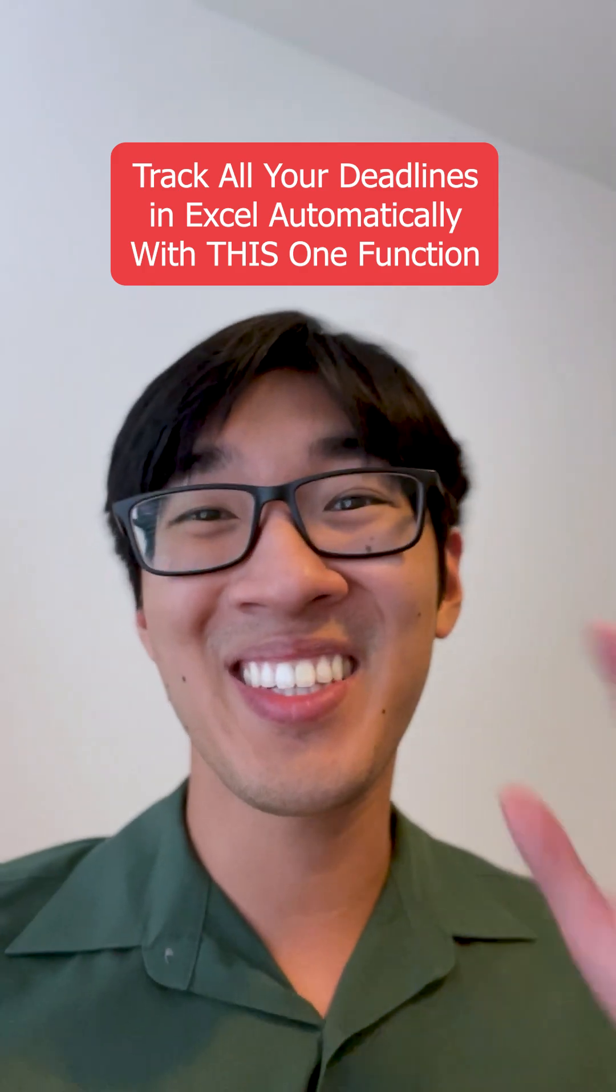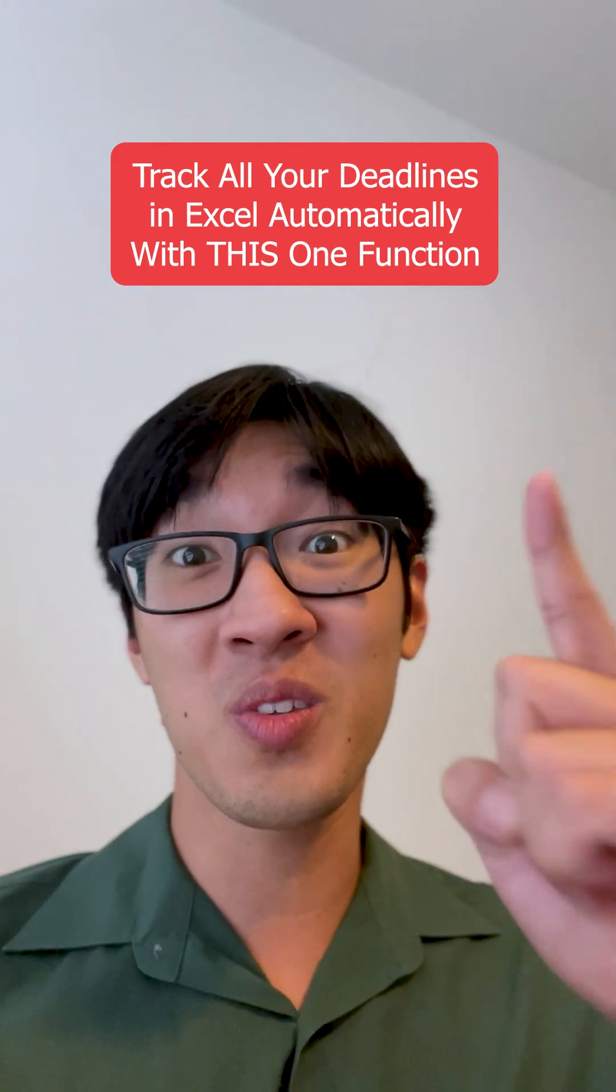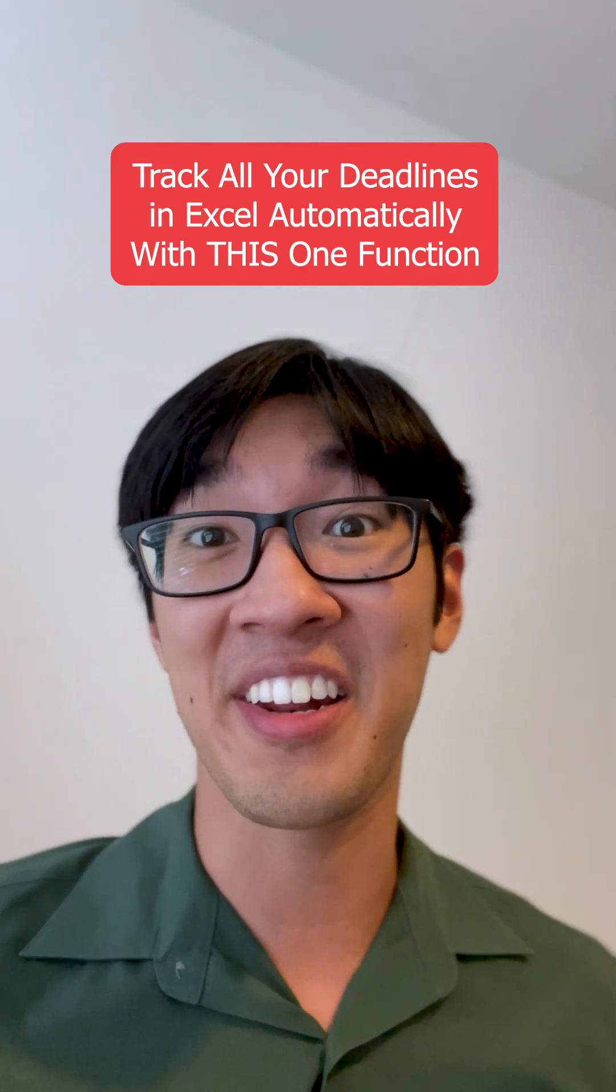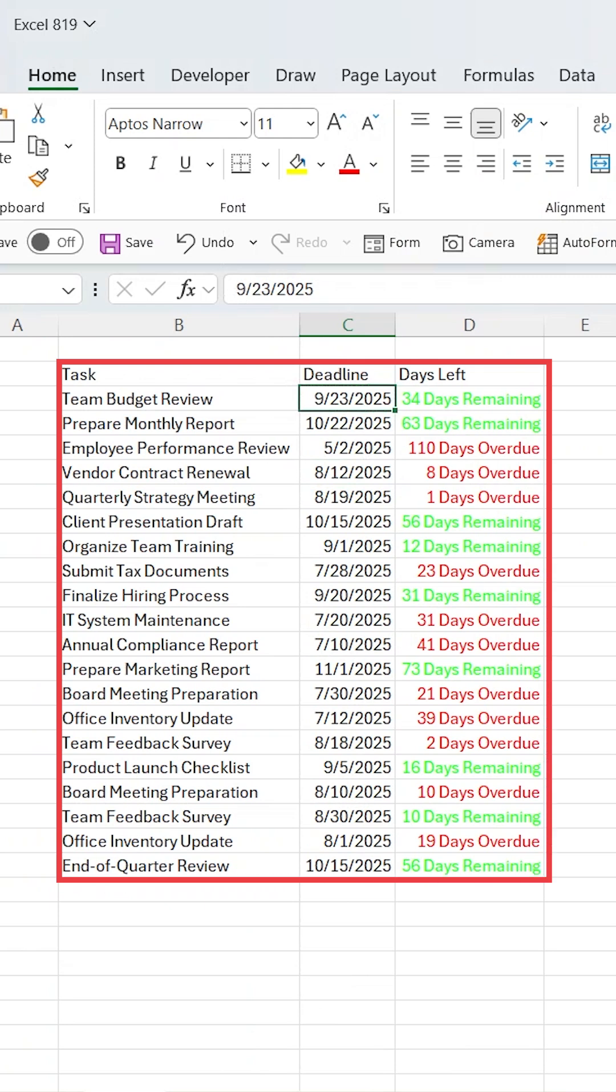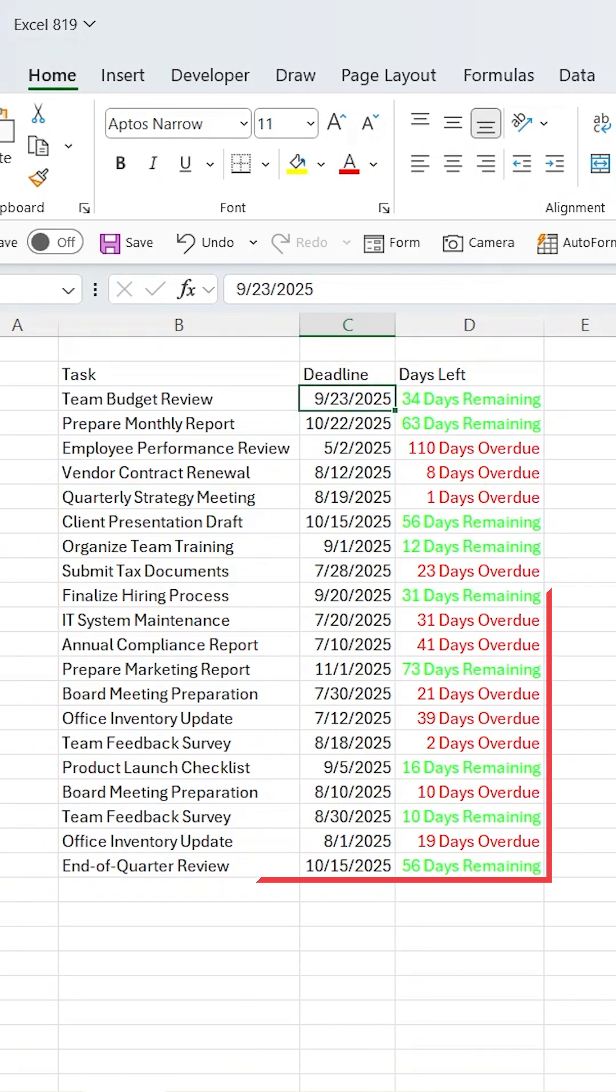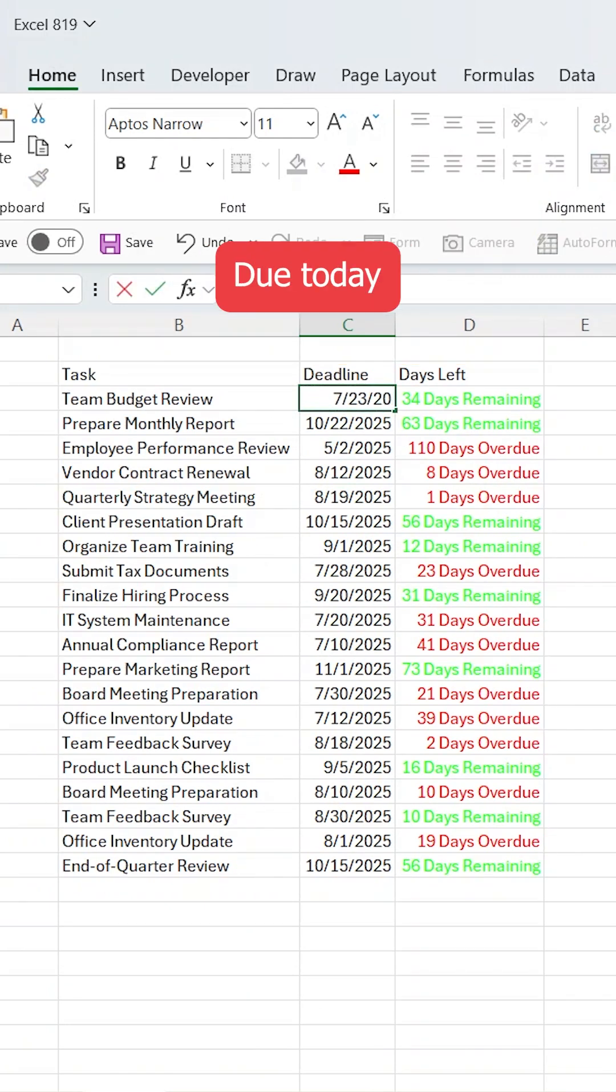Track all your deadlines in Excel automatically with this one function. Let's say you've got a table with a bunch of due dates and you need a quick way to see which ones are overdue, which ones are still on track, and which ones are due today.